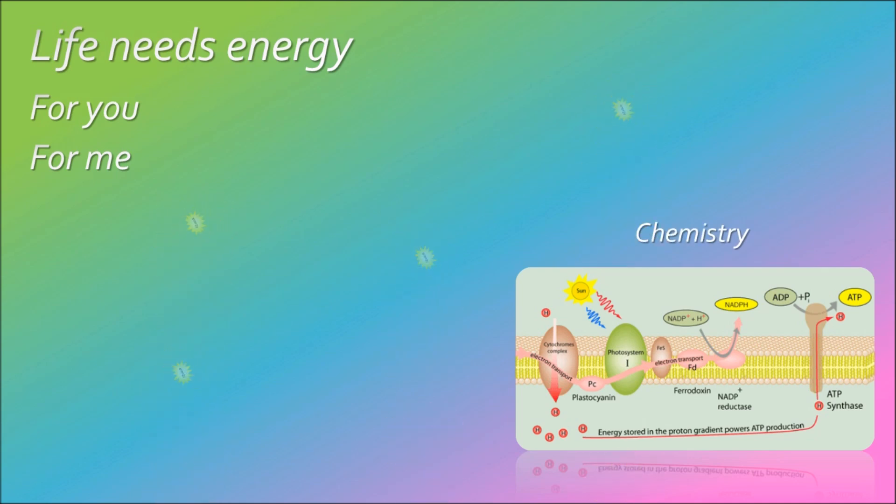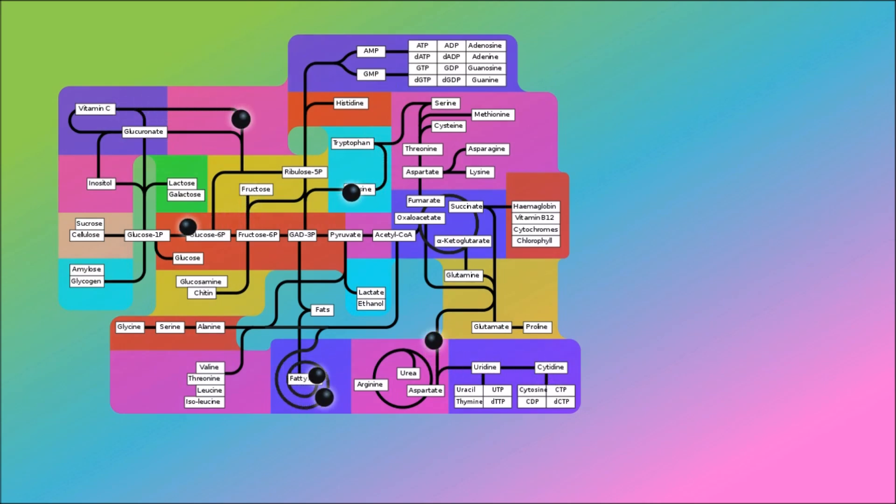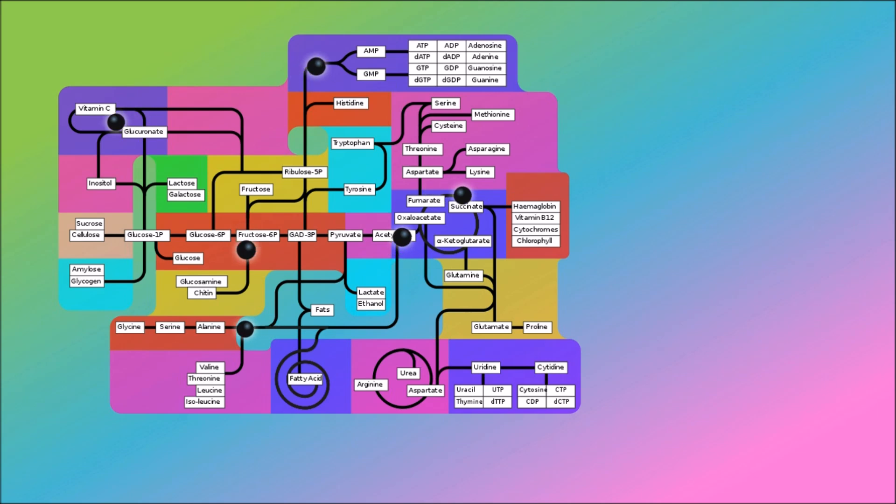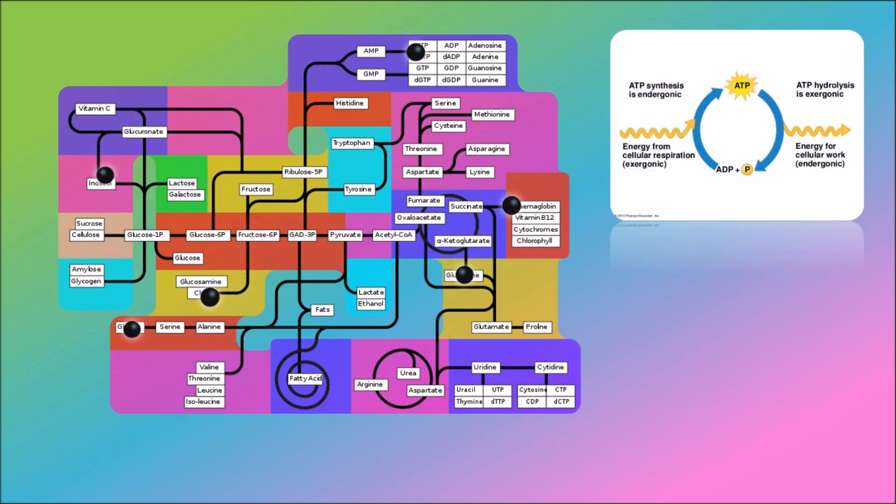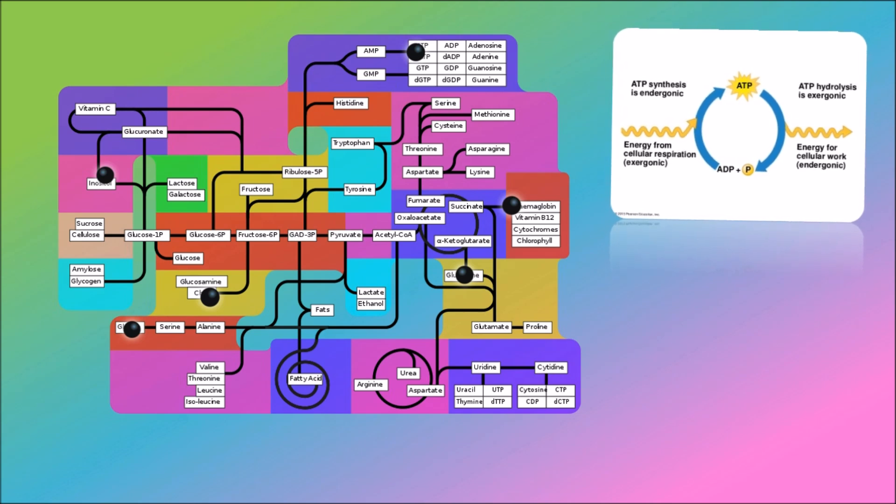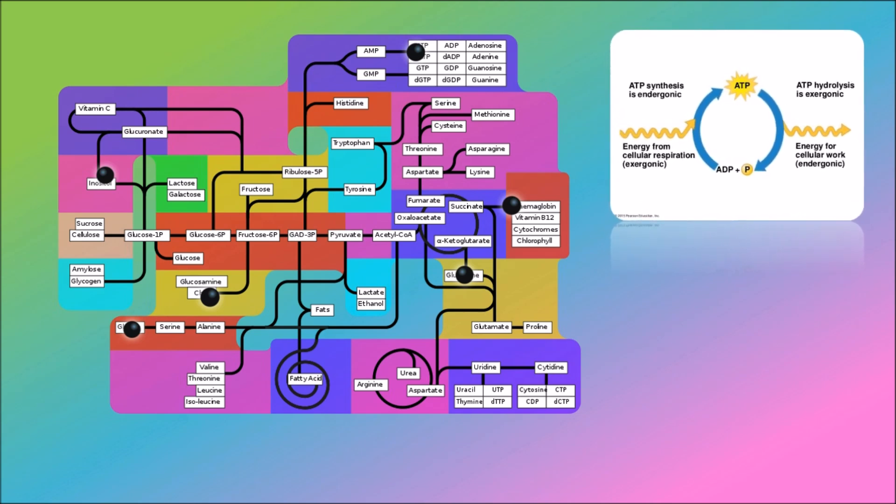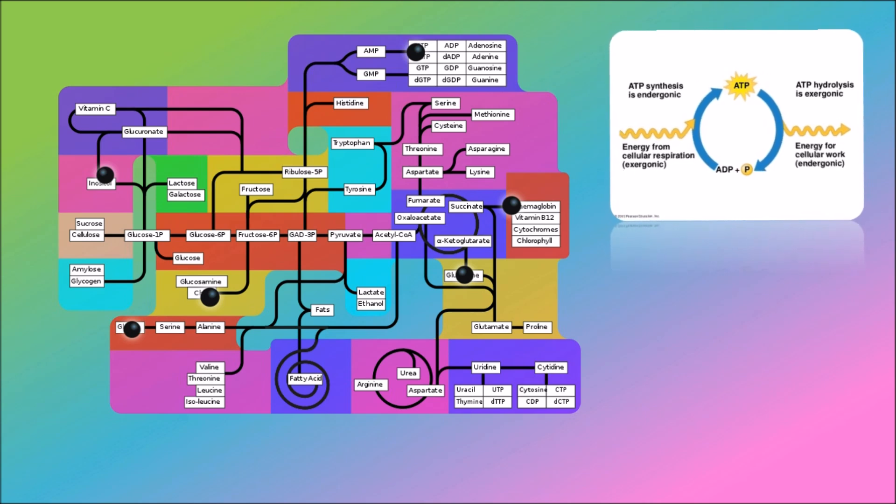Metabolism and free energy, a bunch of pathways and chemistry. ATP powers the cell, energy coupling to power our cells with energy. This is our biology.